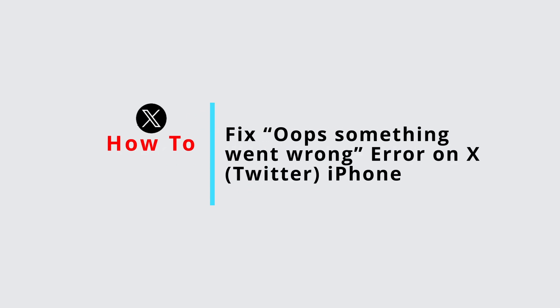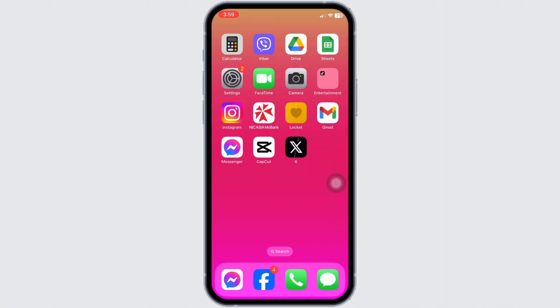How to fix something went wrong error on X on iPhone. Let's get started. The very first thing you want to do is check your internet connection. Open your settings.